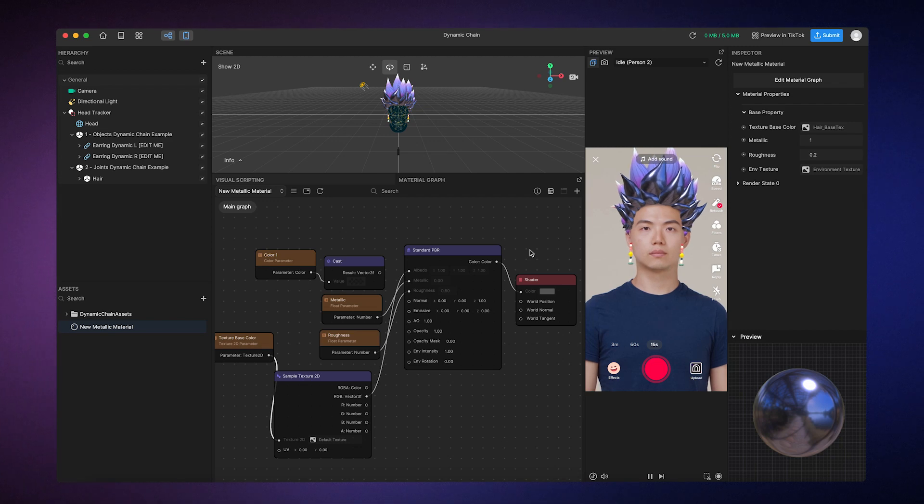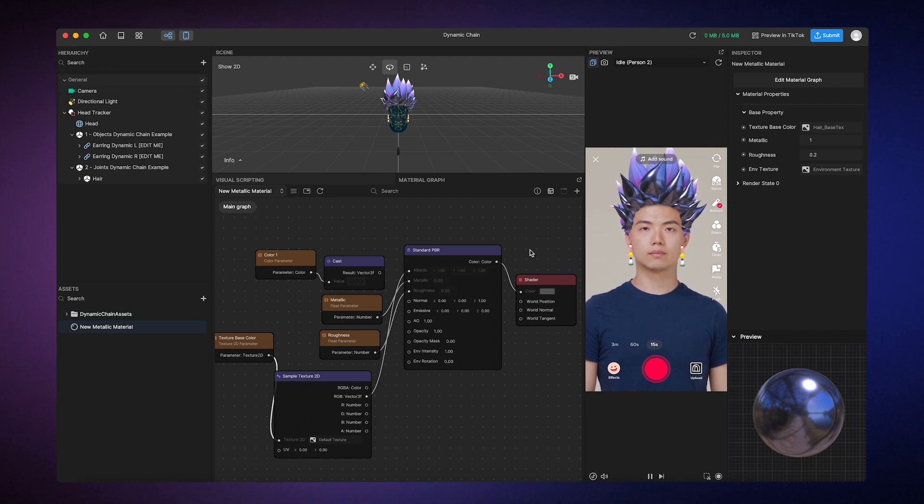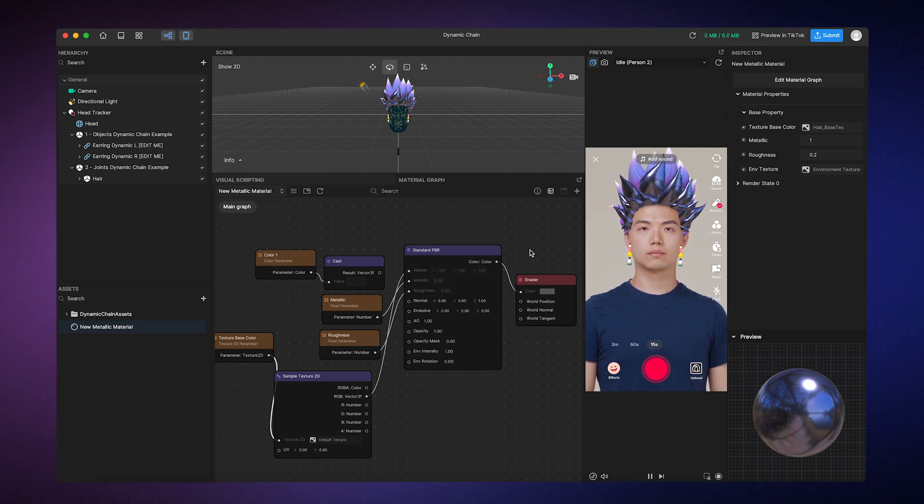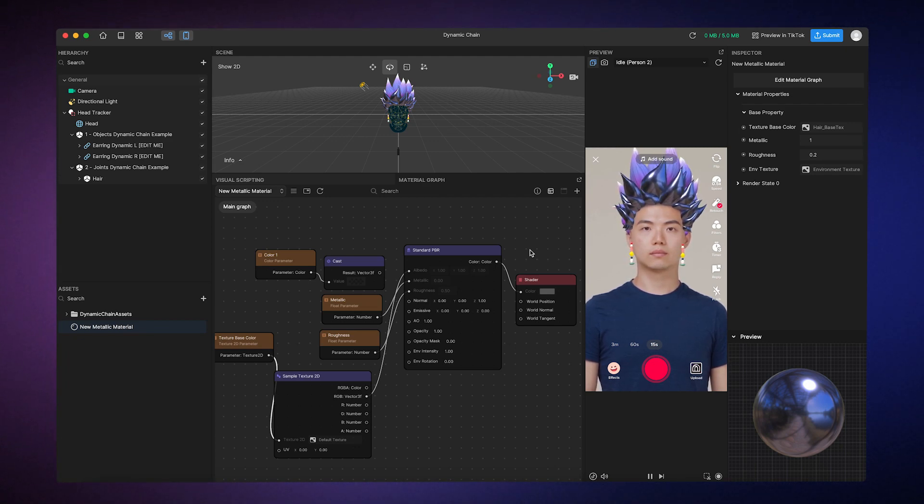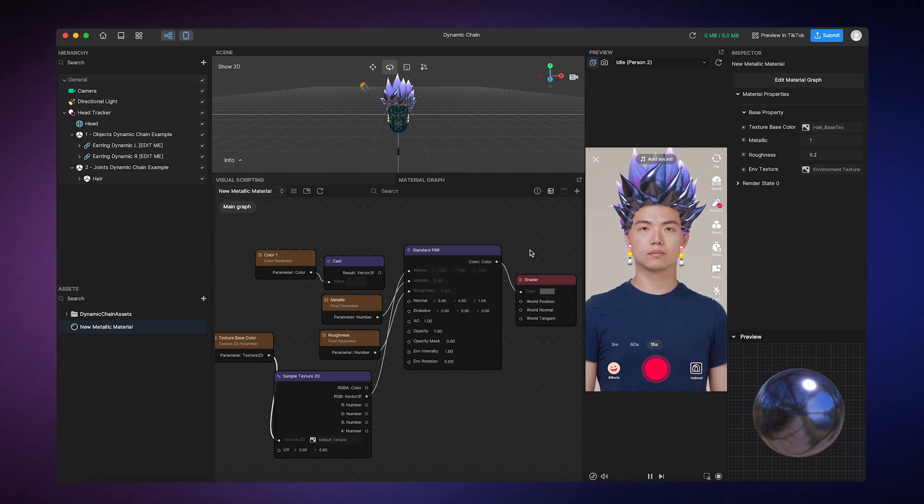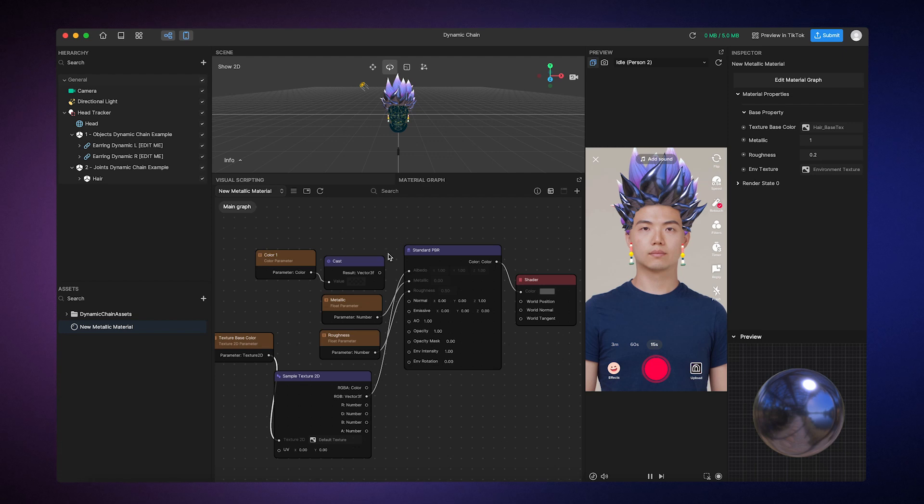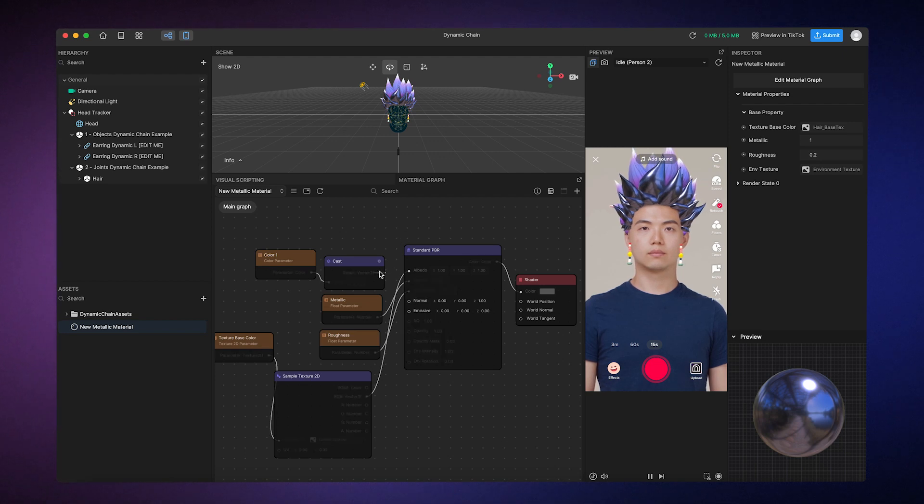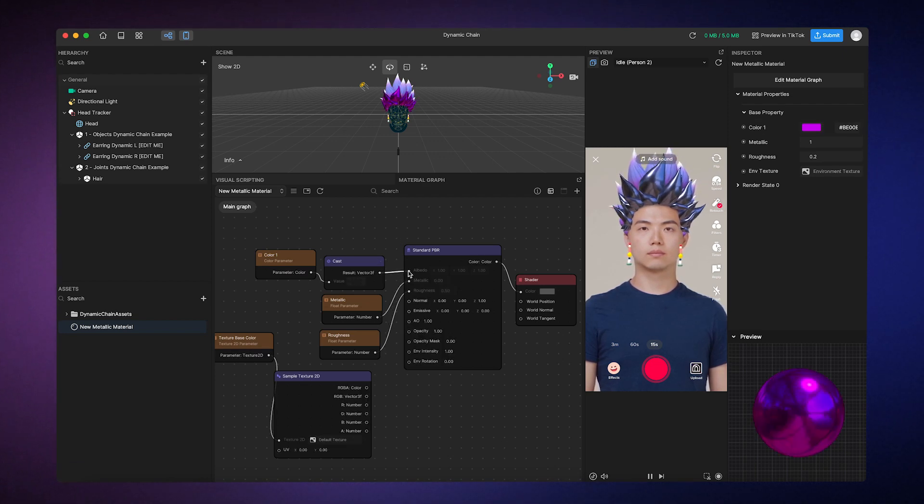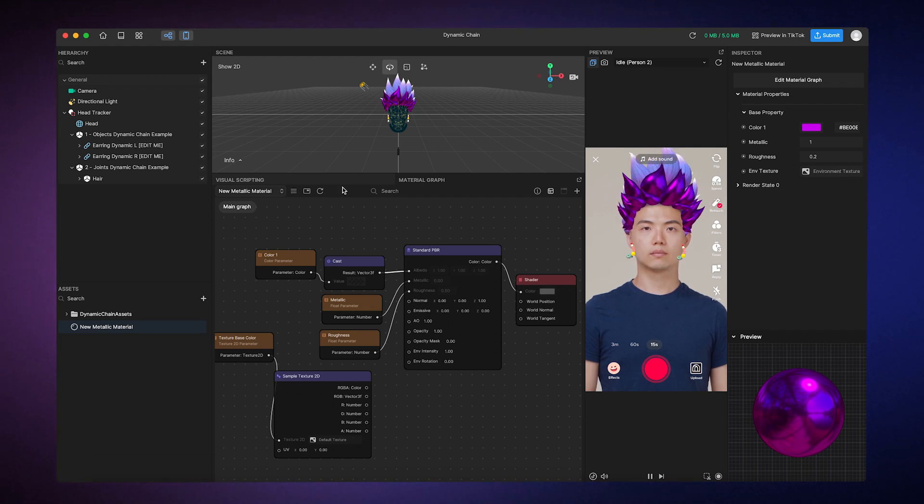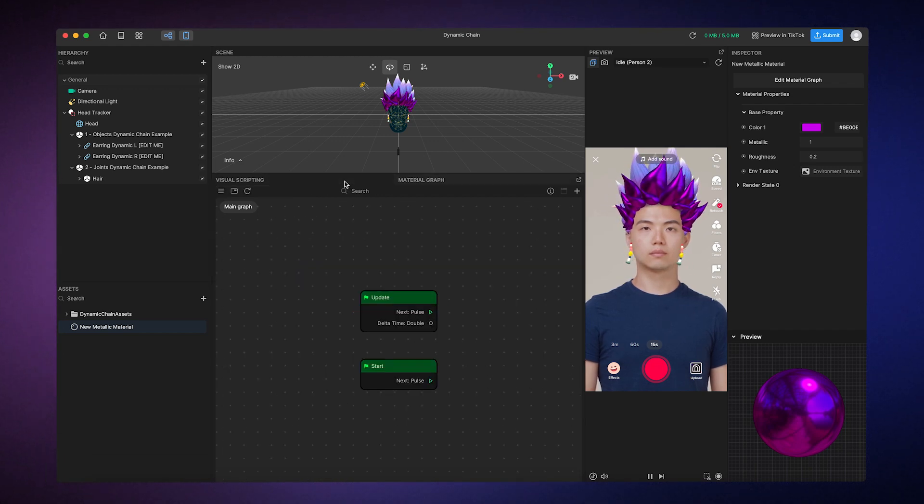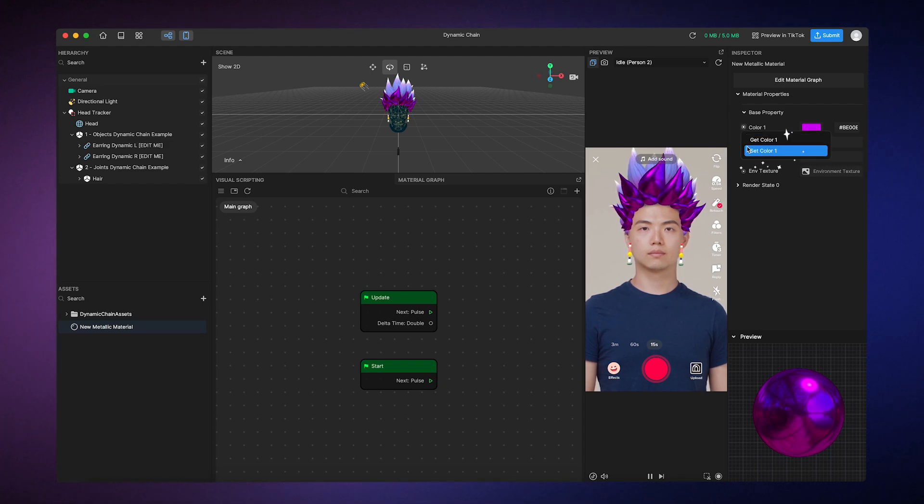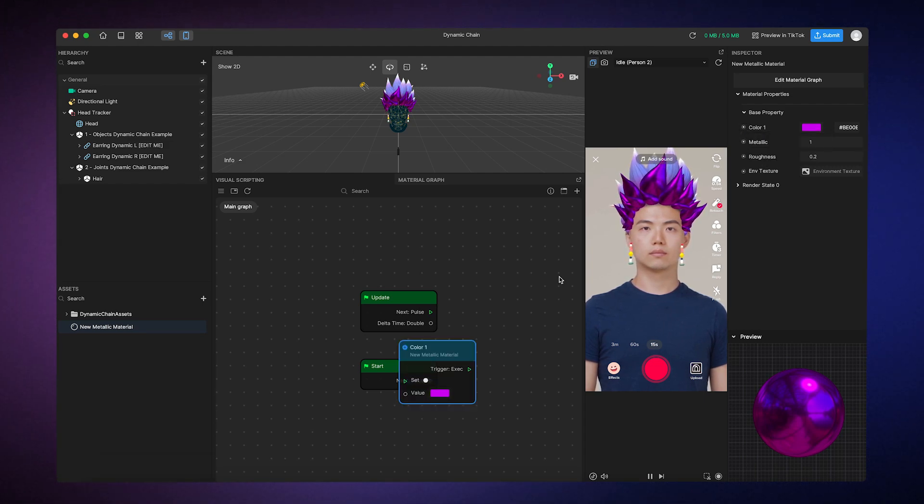Now that we've covered the basics of creating a customizable material, let's go one step further and use visual scripting to make our material interactive. Let's say we want to gradually make the hair change color after a person taps on the screen. First, I'll need to connect the color parameter back to the Albedo input. Then, I'll go to the visual scripting panel and then add our materials set color variable from the inspector panel.